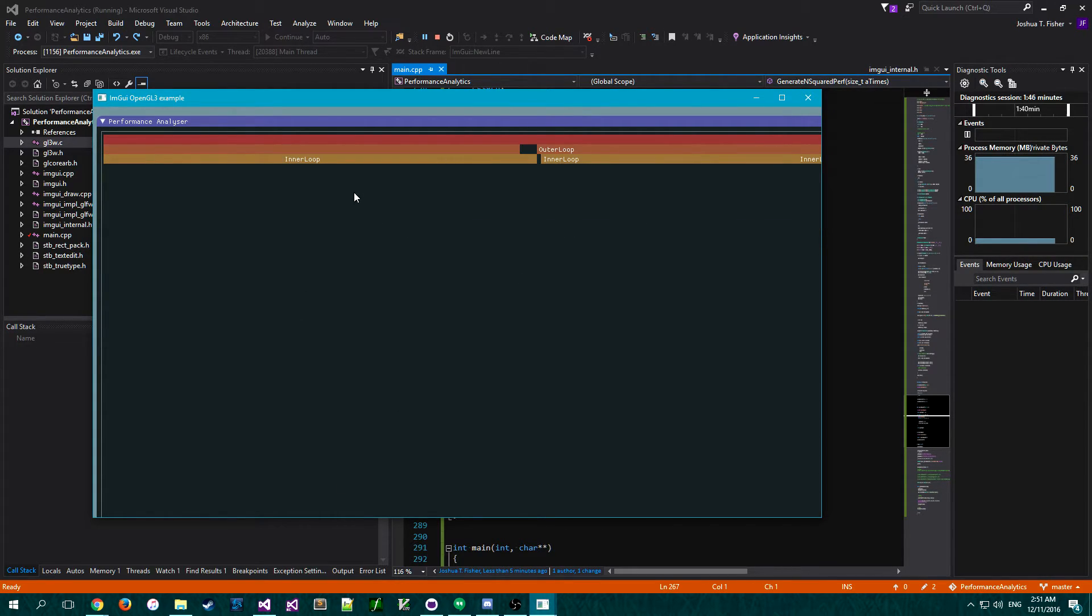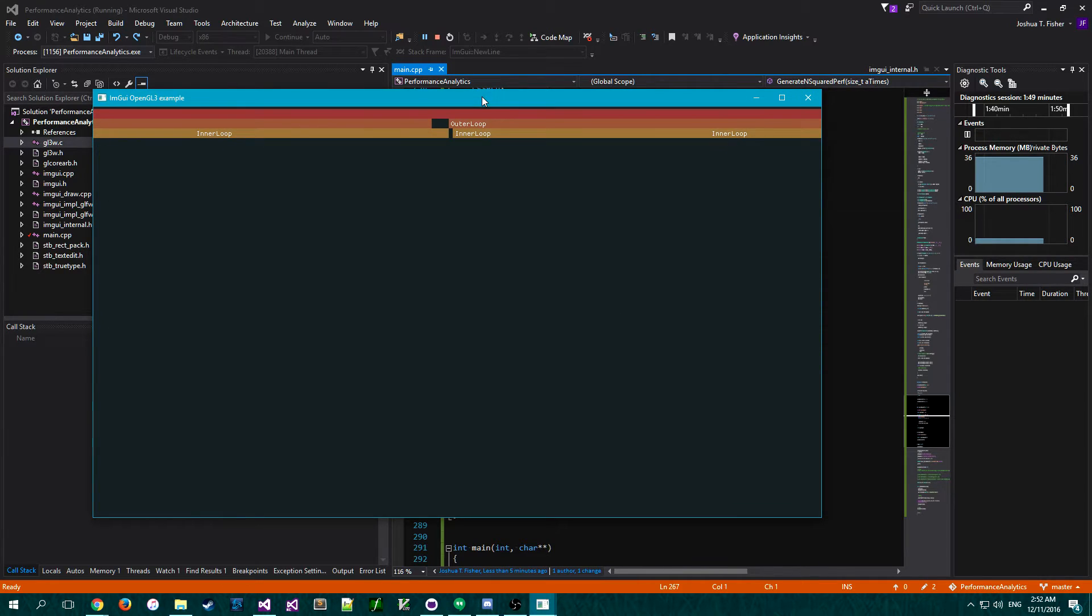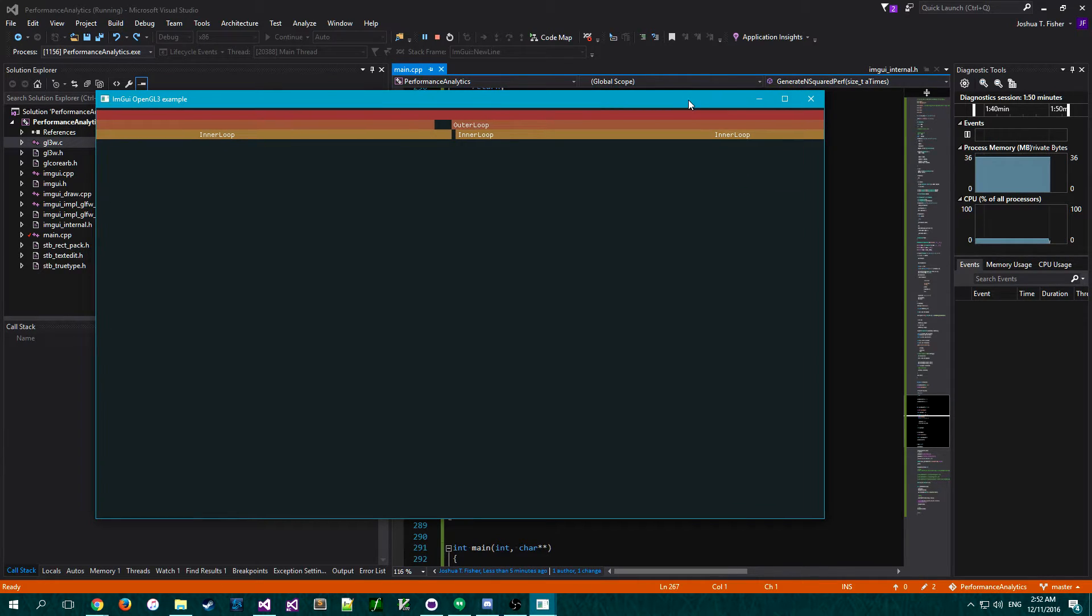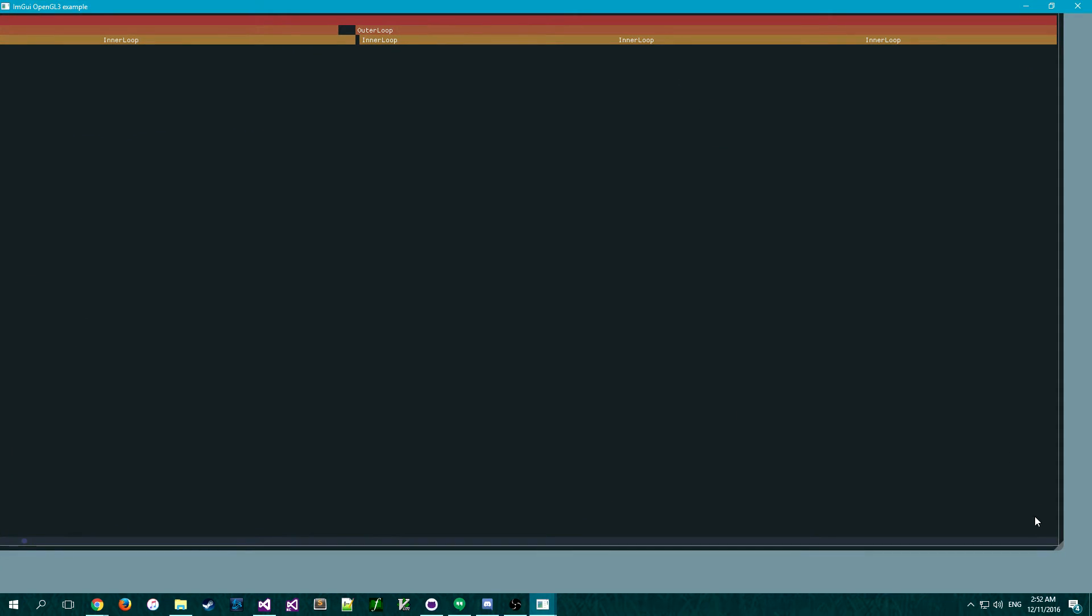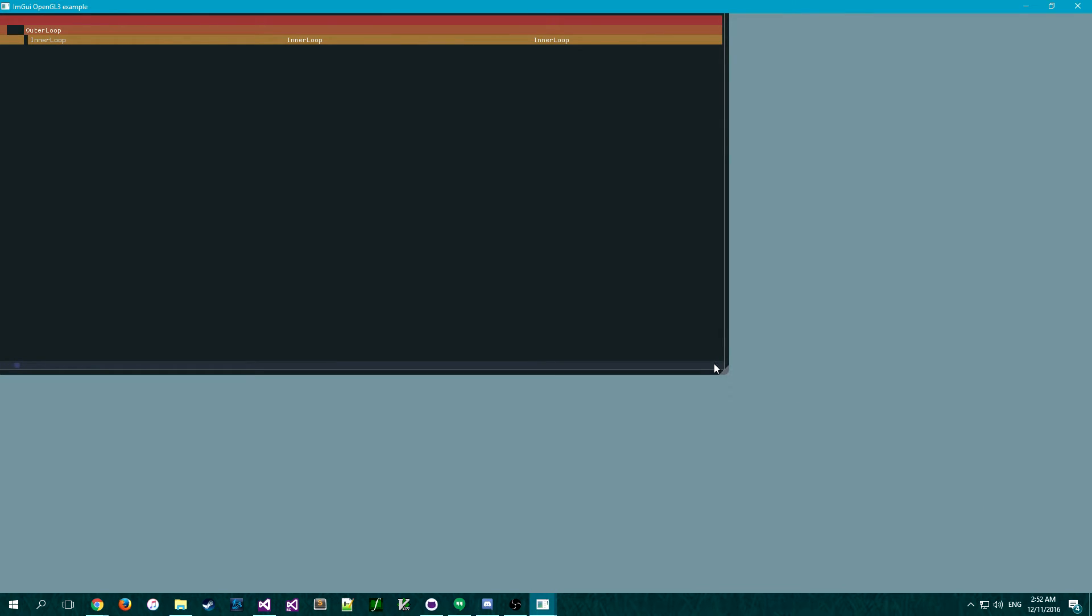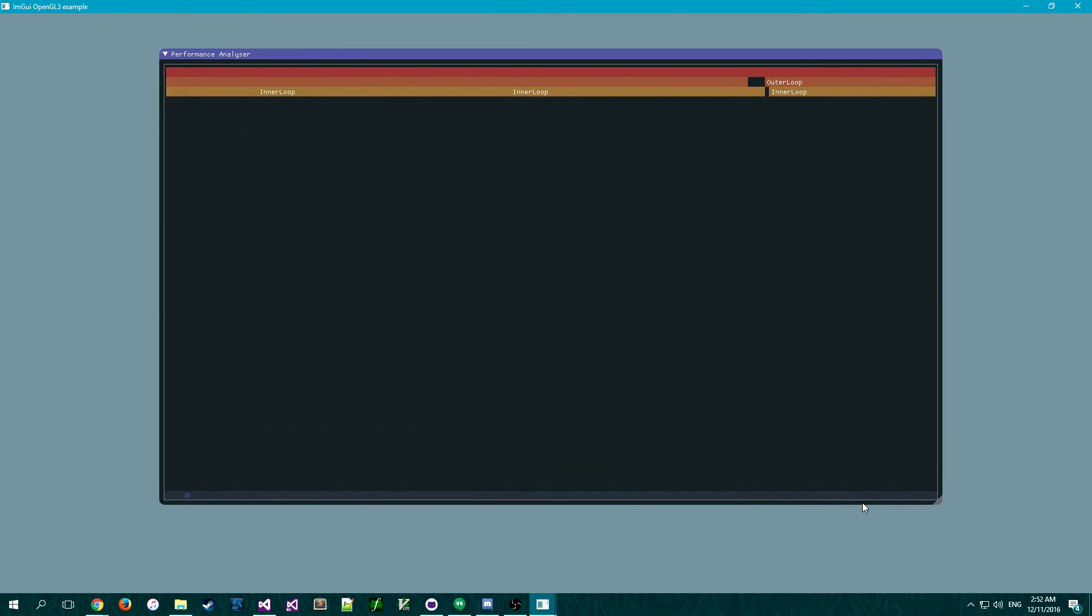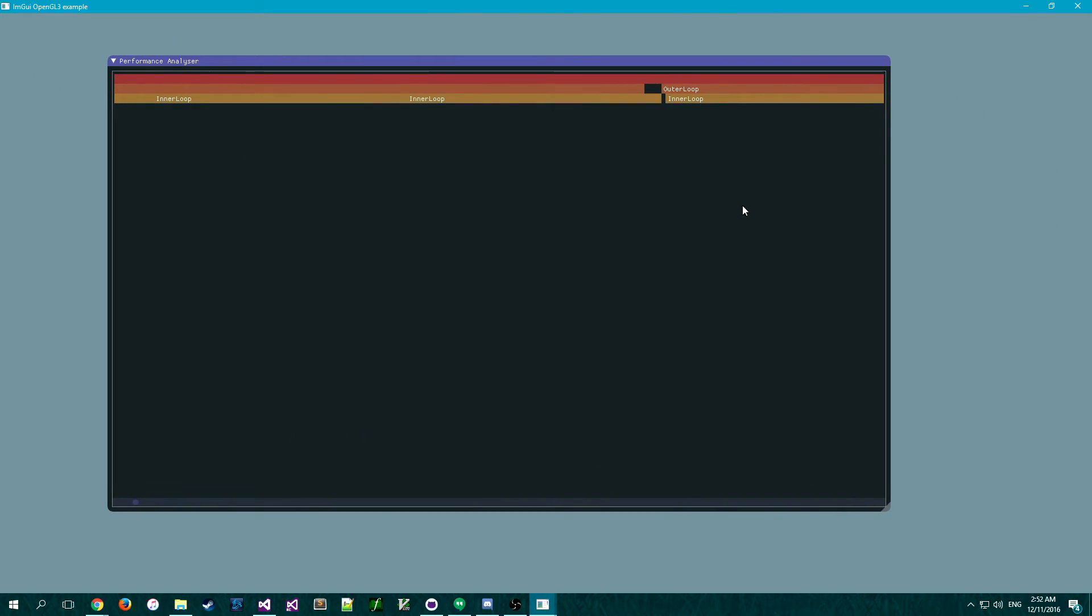But yeah, I mean, this is the general idea, right? And then, let's see. Oh, I forgot. I had it maximized so it remembered. Oh no, where's the top? What have I done? Okay, there we go.